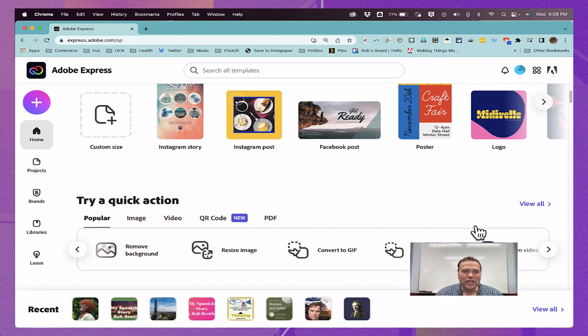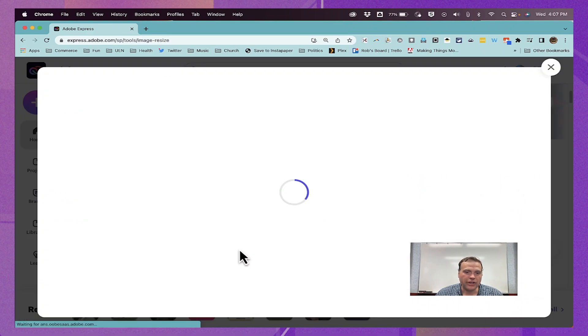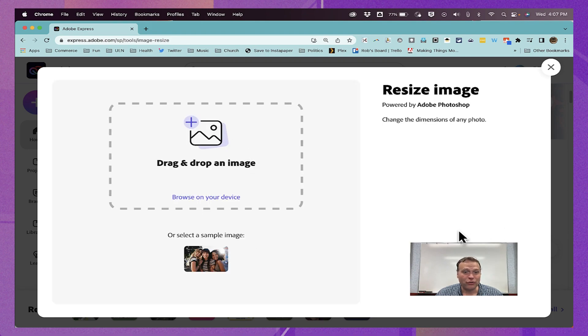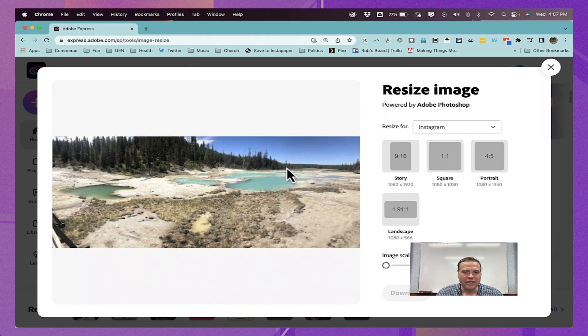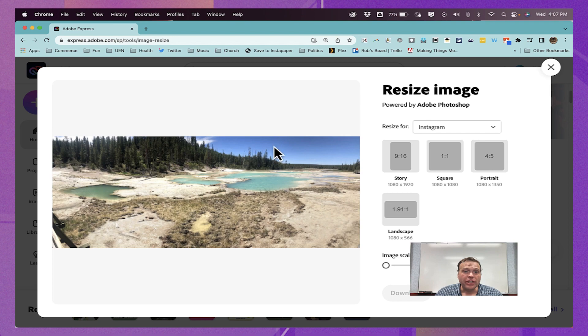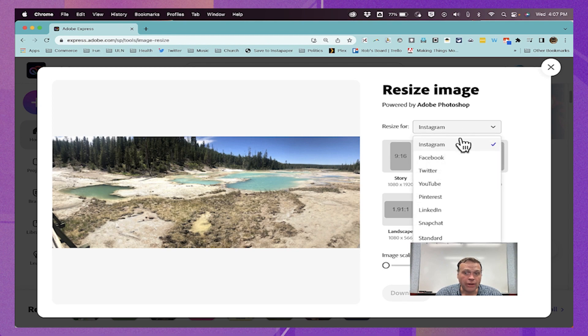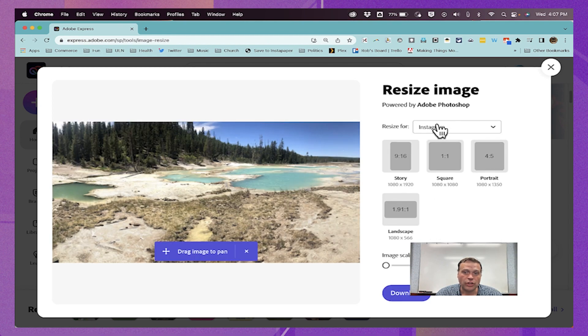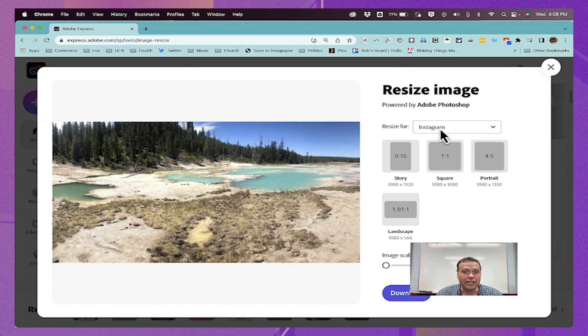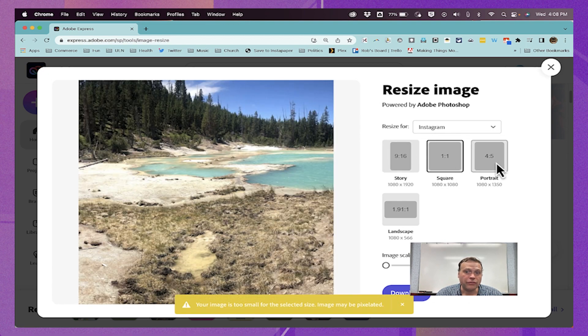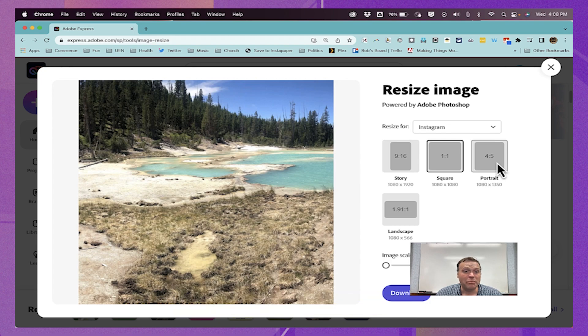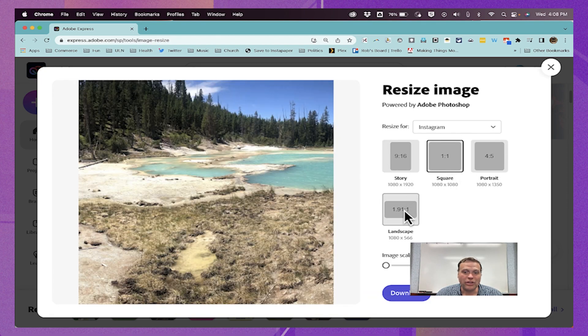The last quick action tool that we're going to look at in this episode of Adobe Spotlight is Resize Image. If I click here on Resize Image, I'll be able to either drag and drop an image or click to browse on my device, select an image, and look at the tools I get here at the right. I can resize this image that's a panorama style image, but I could resize it for Instagram or Facebook or LinkedIn. After selecting Instagram, I can just click to try out the different Instagram-friendly image sizes, and I can decide which of those I want to go with.